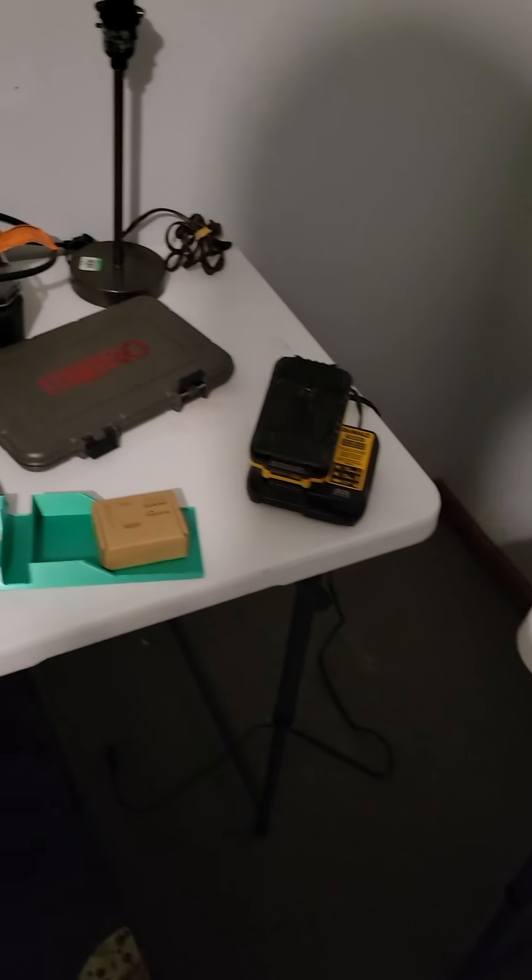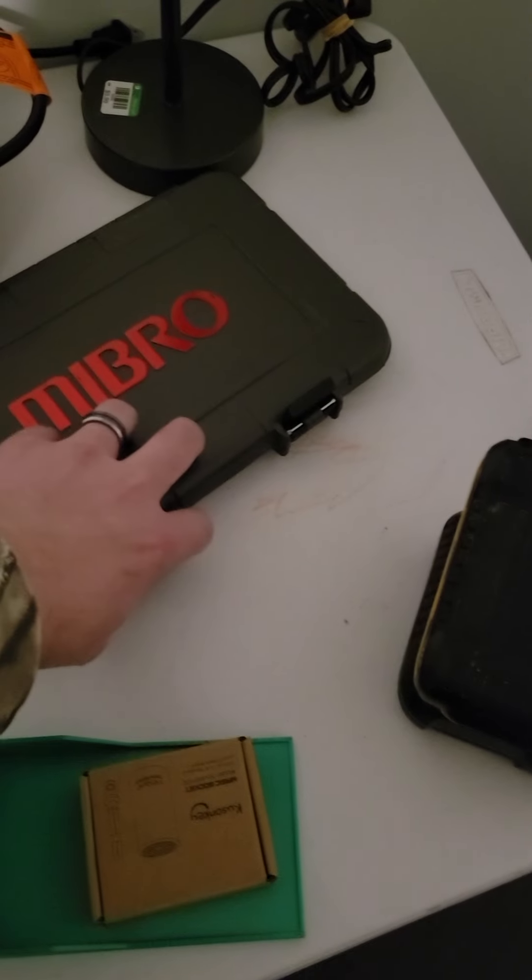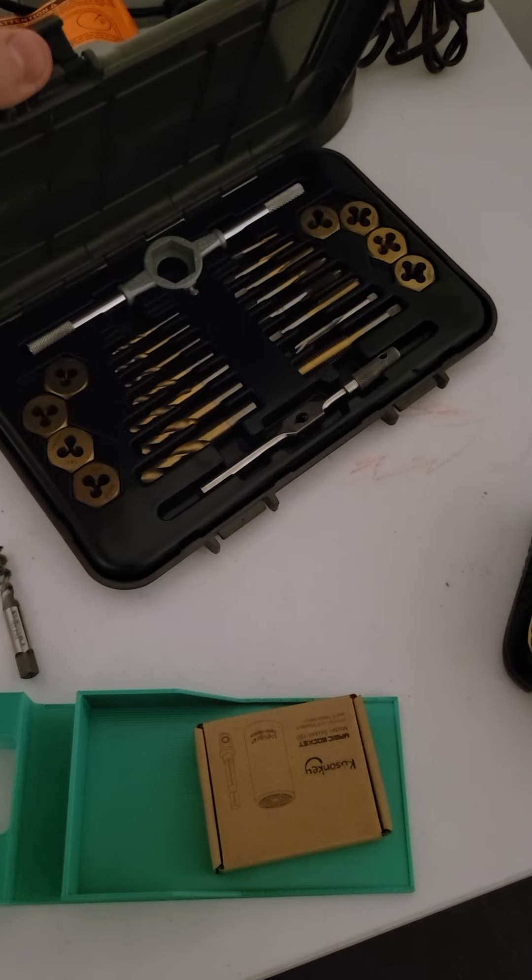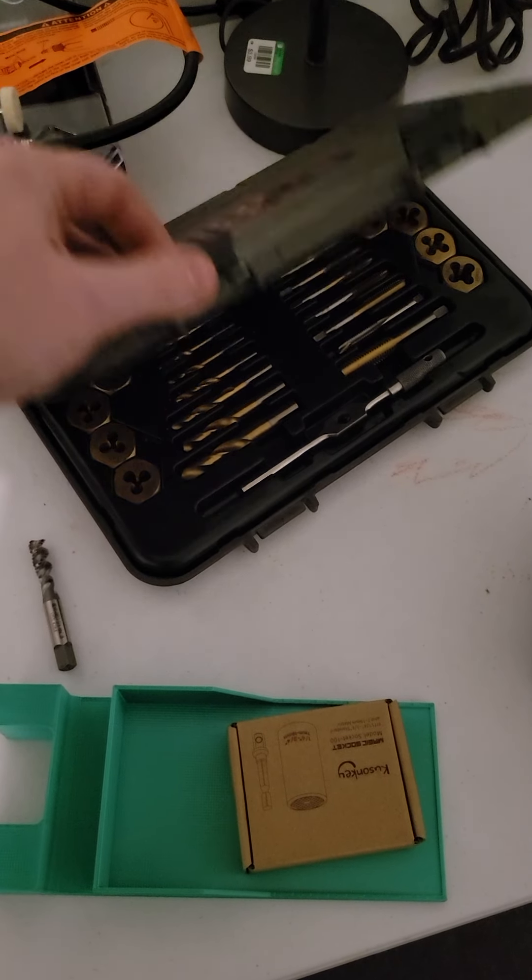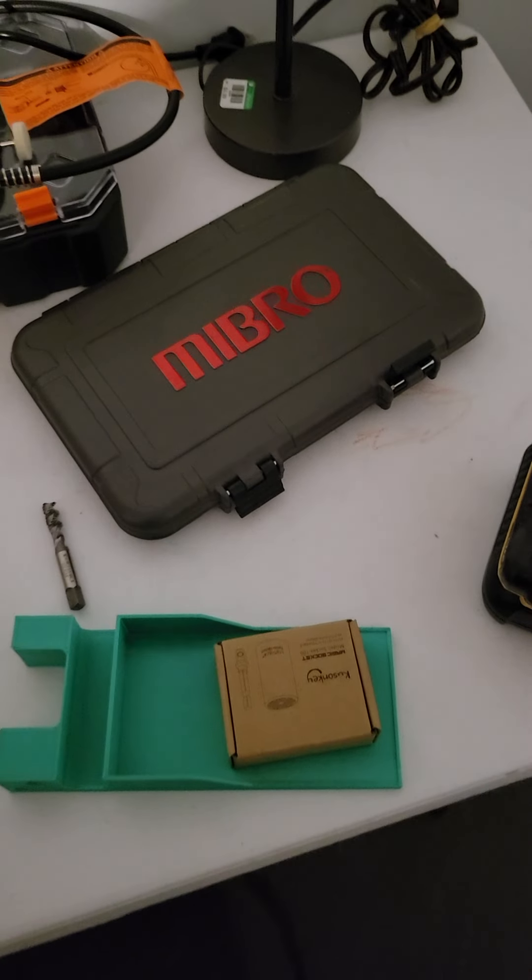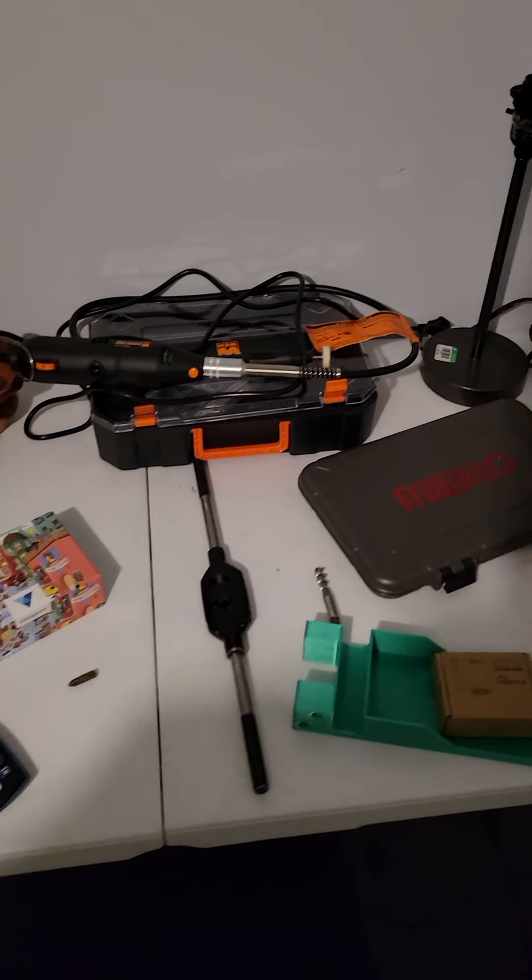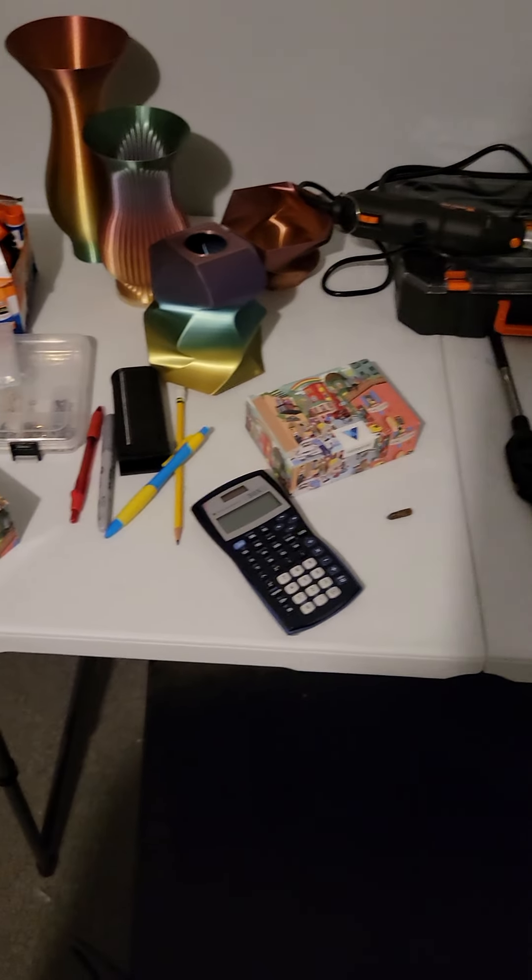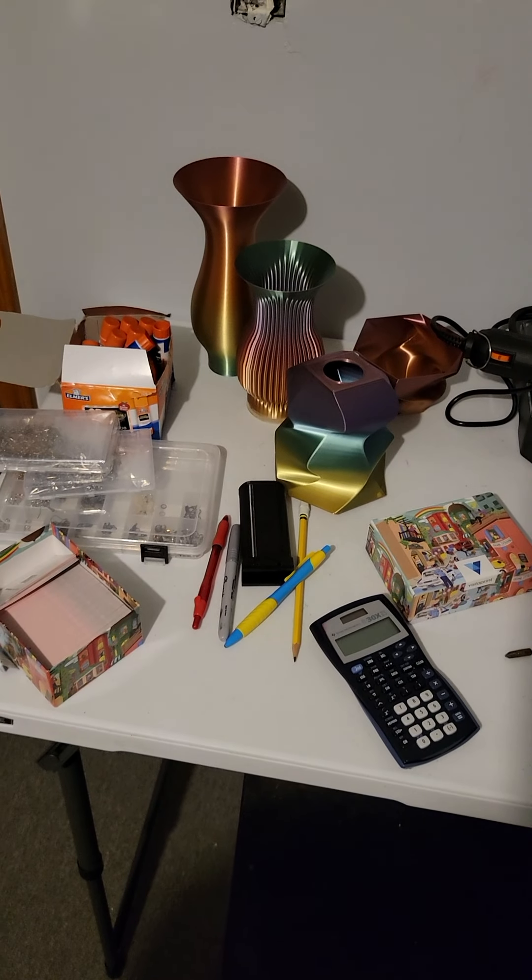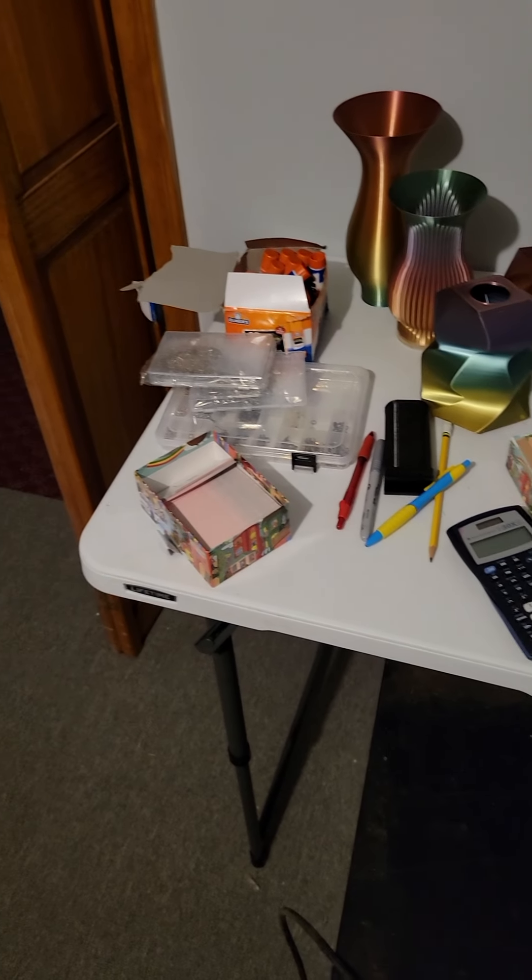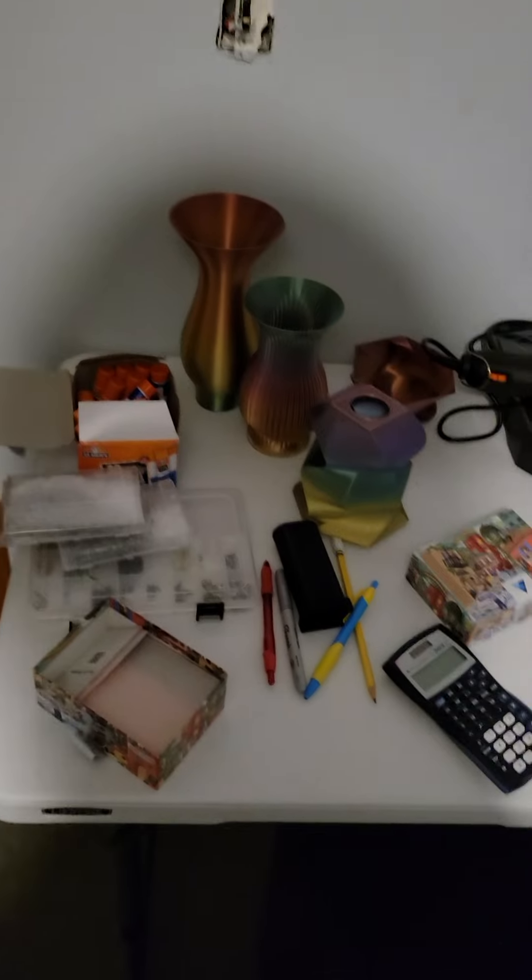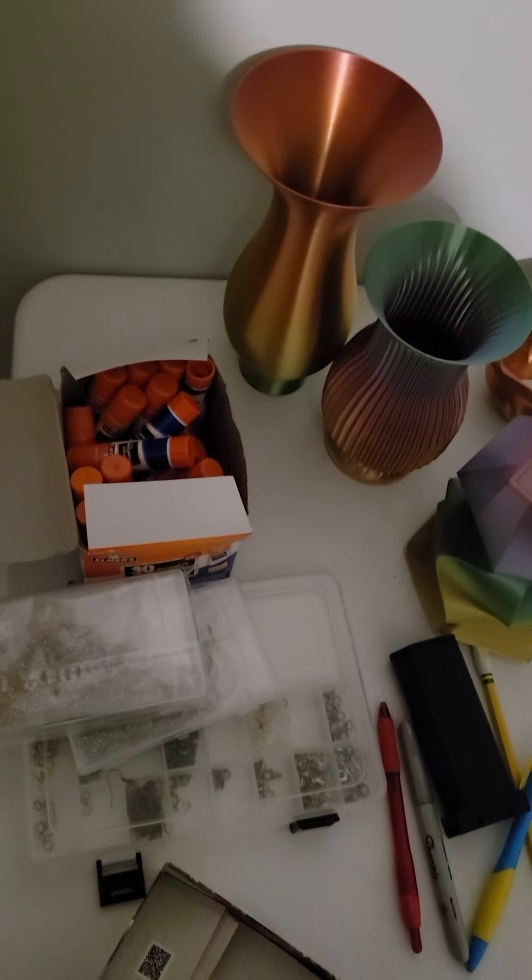So then we got over here some tap and die set for chasing all the threads, some drill bits. We got the Dremel. A couple designs I did. Some business cards and my monster stash of glue.